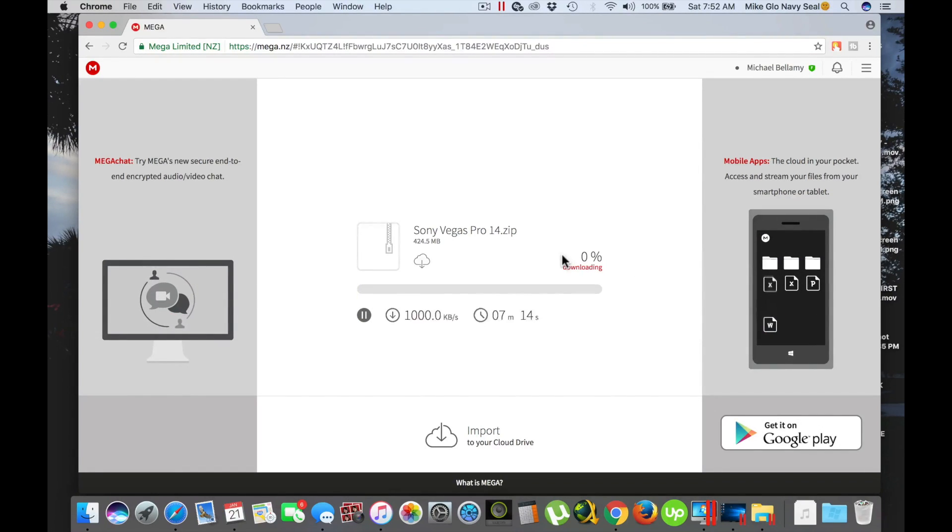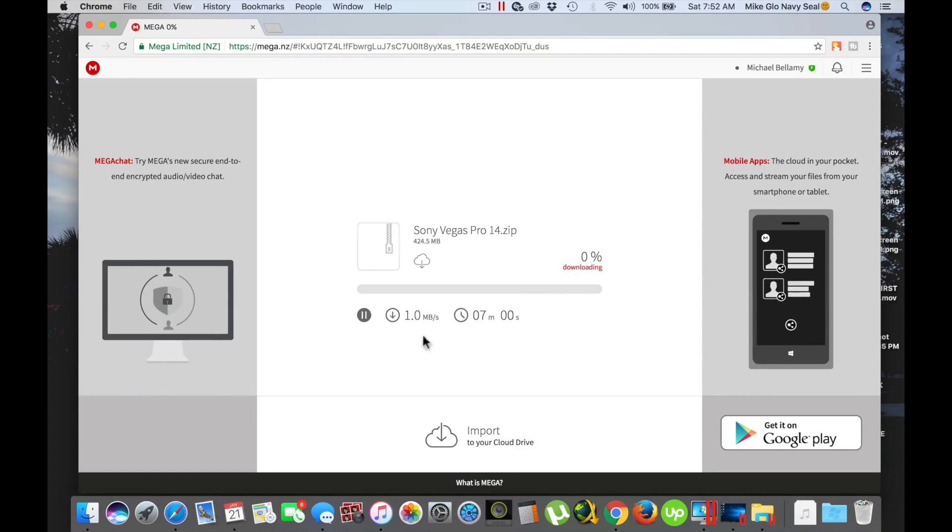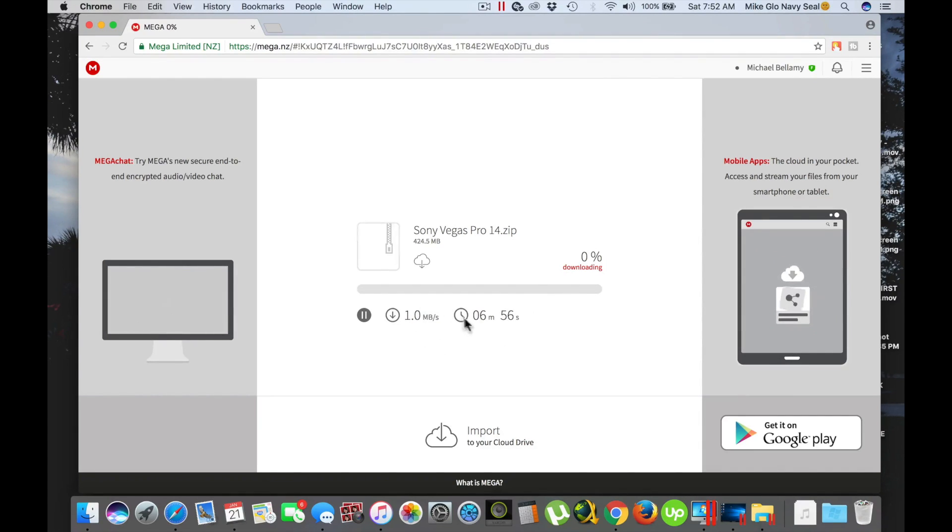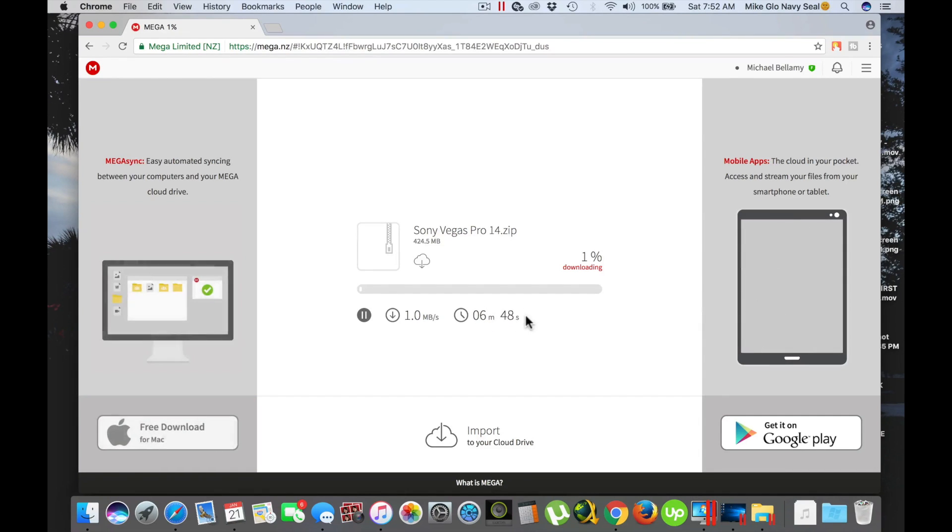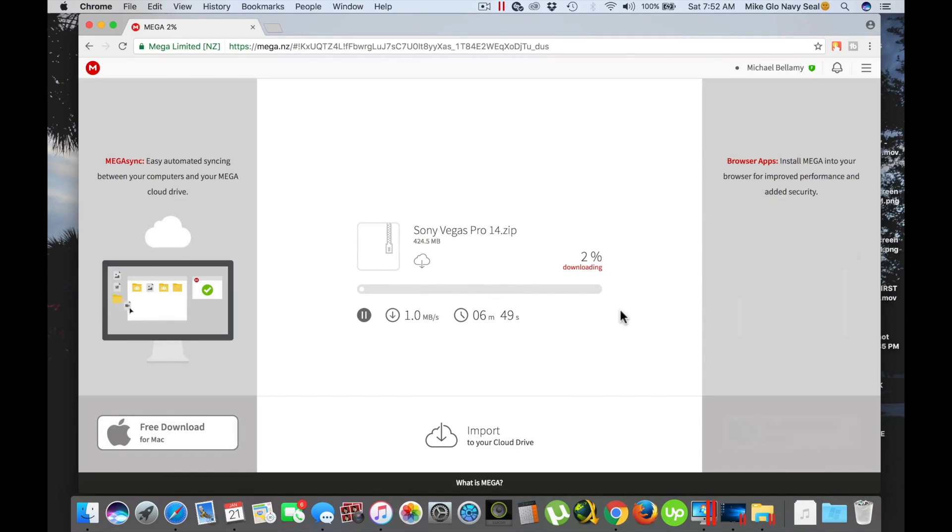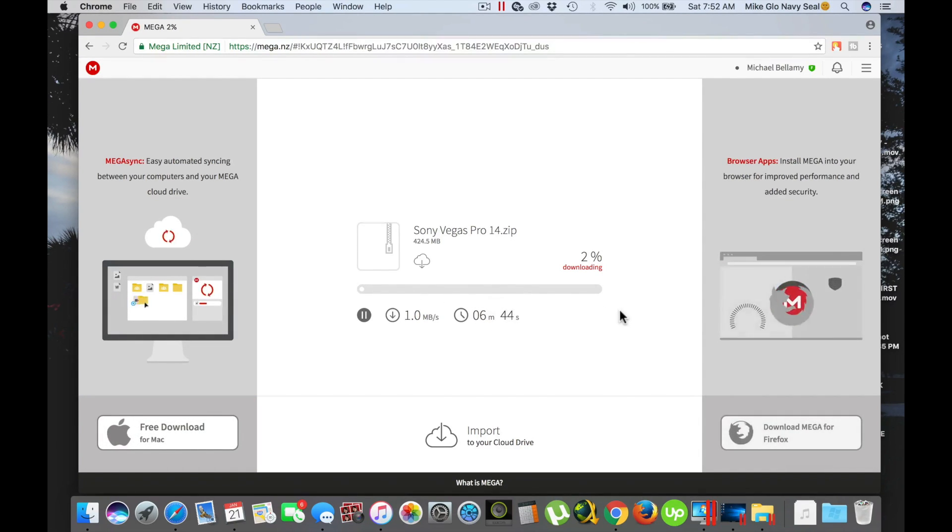When you download it, depending on how fast your internet is, it'll tell you on the left hand side how fast it is and it'll give you your ETA on the right hand side. When you get done you want to save this to your desktop or anywhere else you prefer.